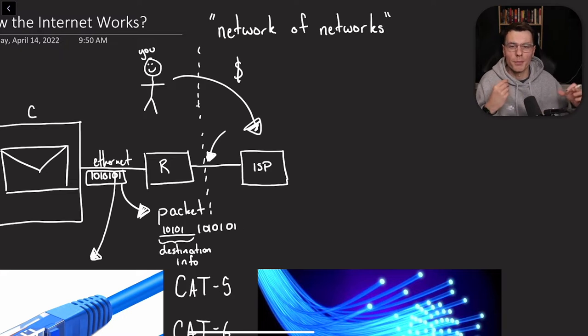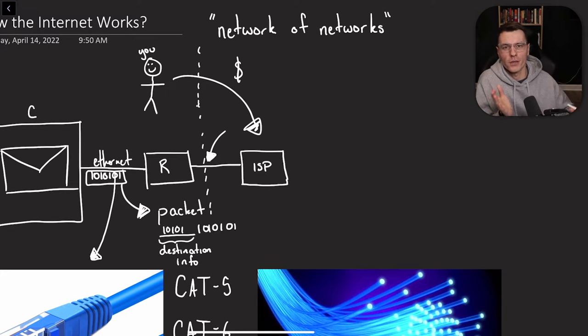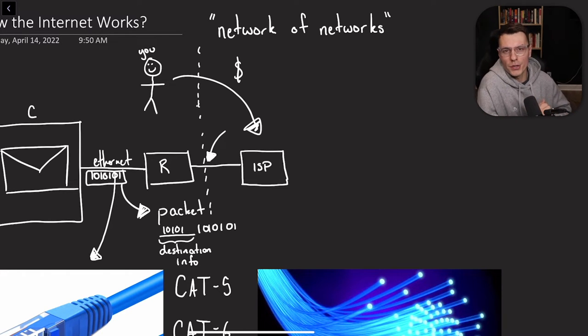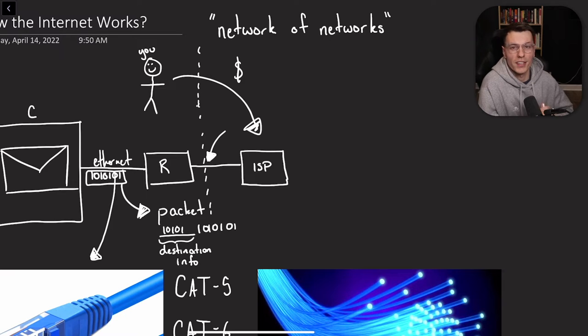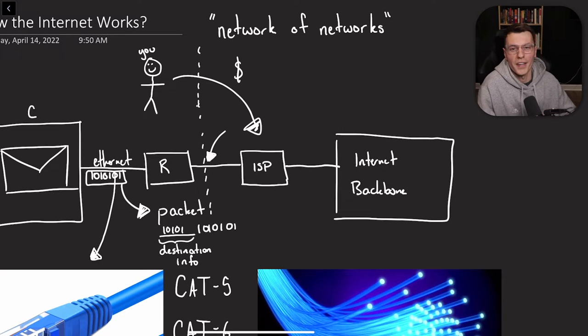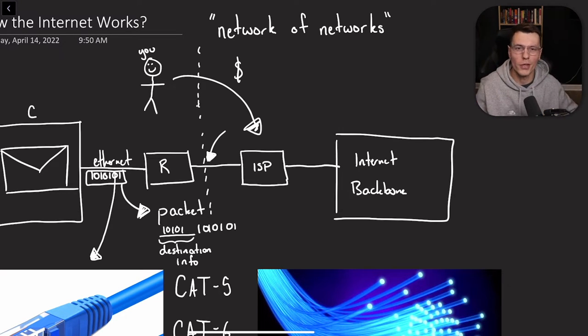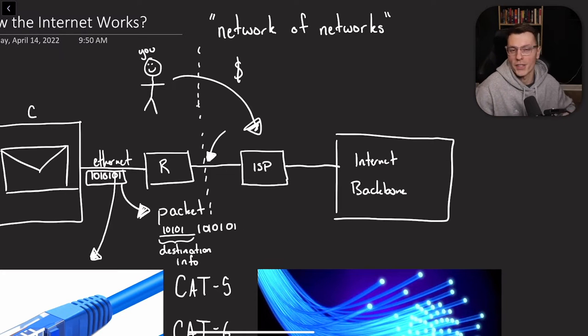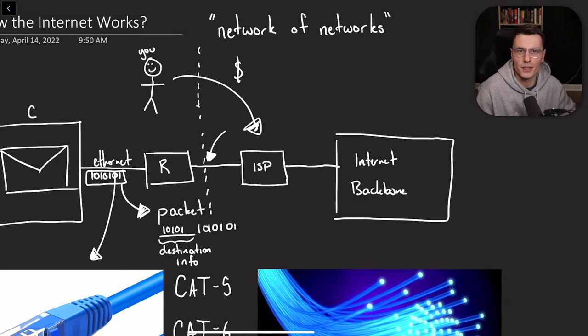So this cable is your internet. Now there can be more and more layers of these ISPs. There's local ISPs, there's regional ISPs, and then there's global ISPs. And those bigger global and regional ISPs are called the internet backbone.